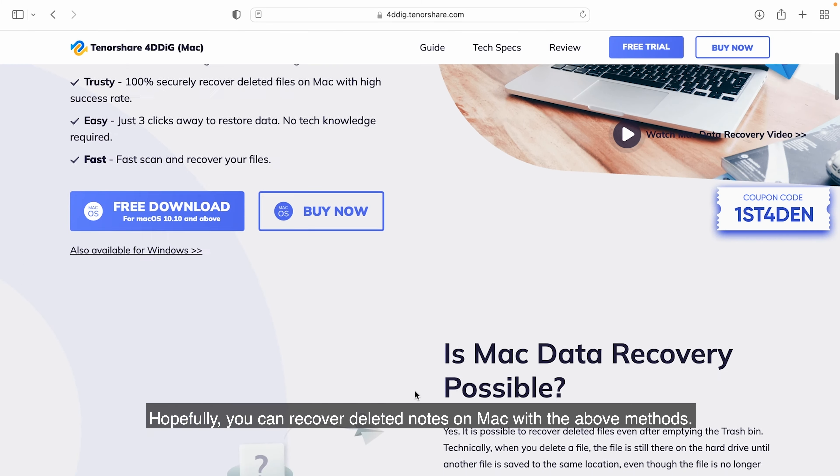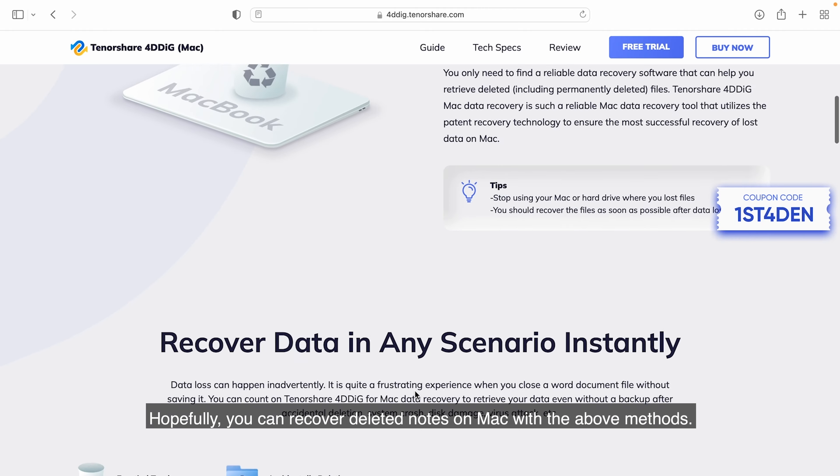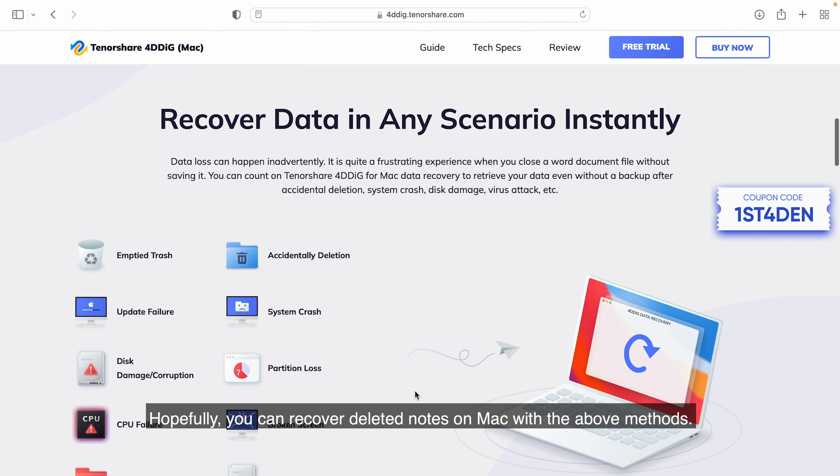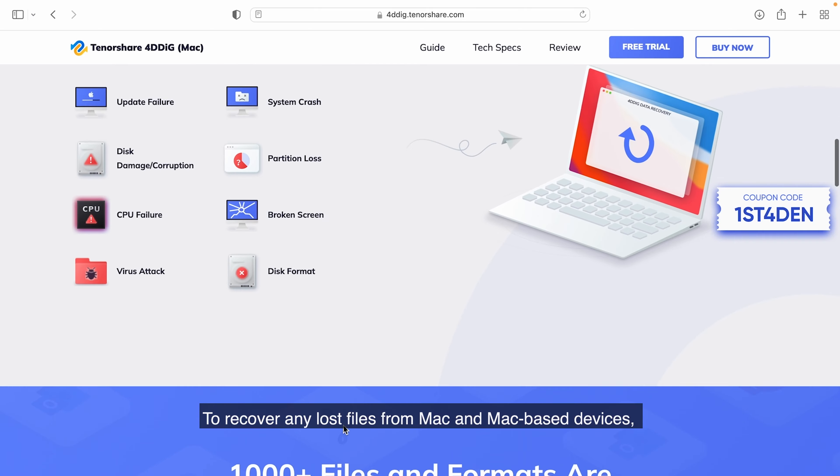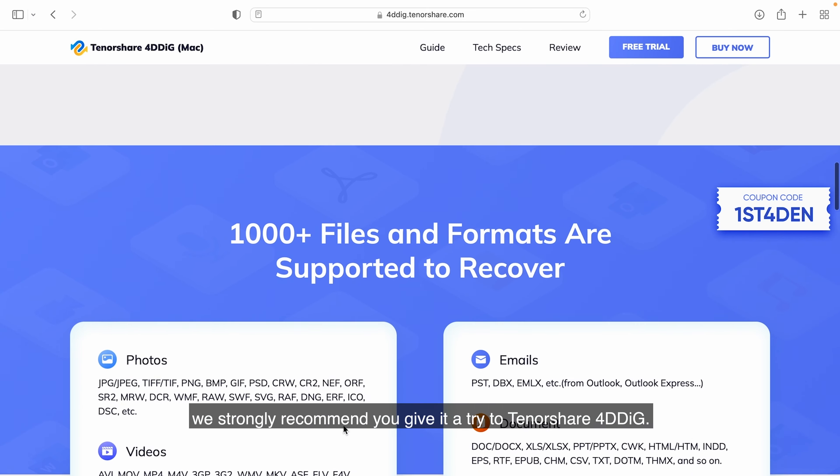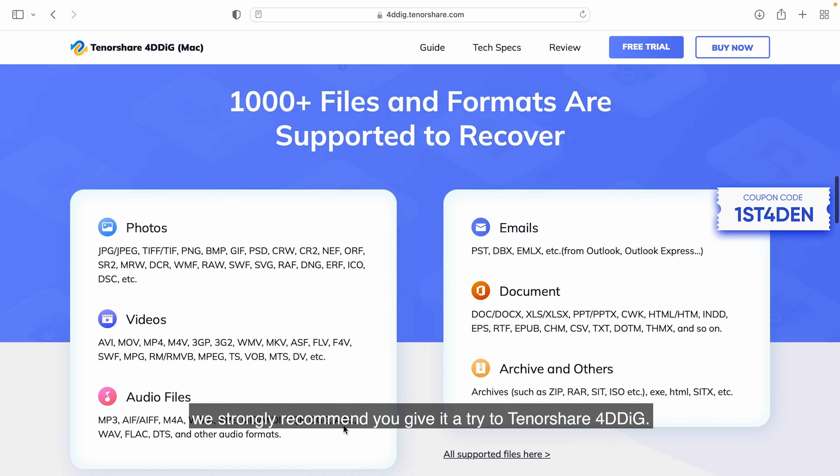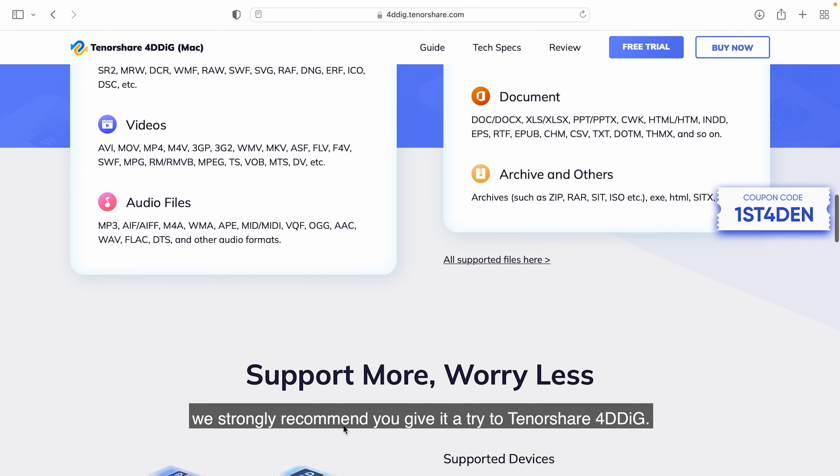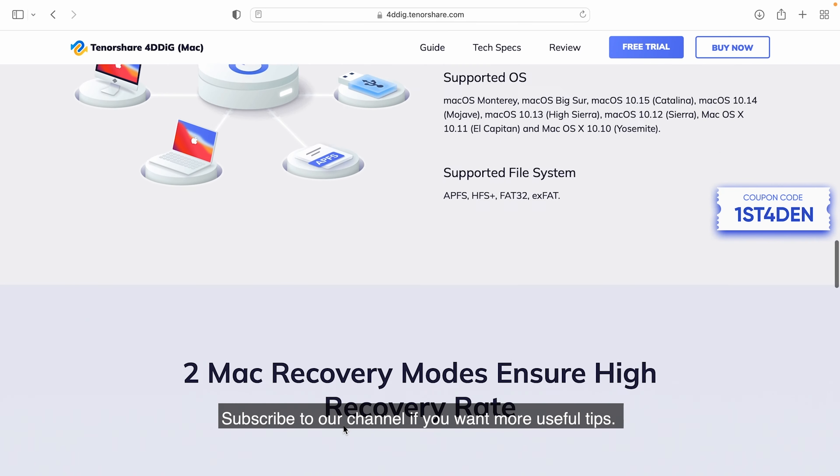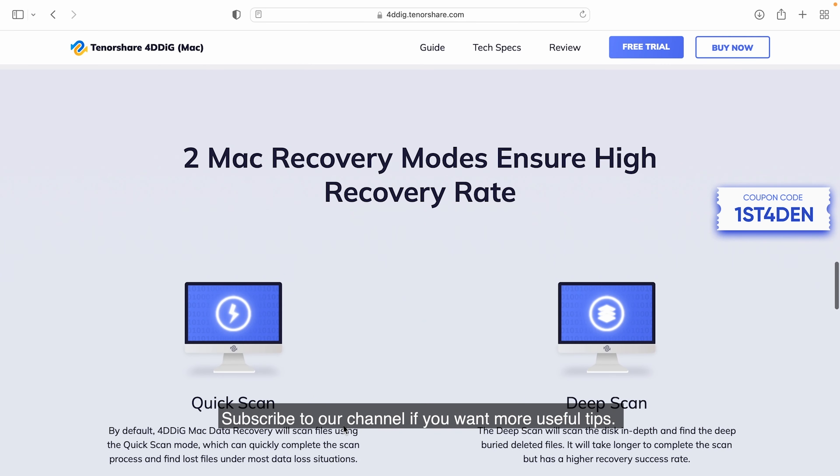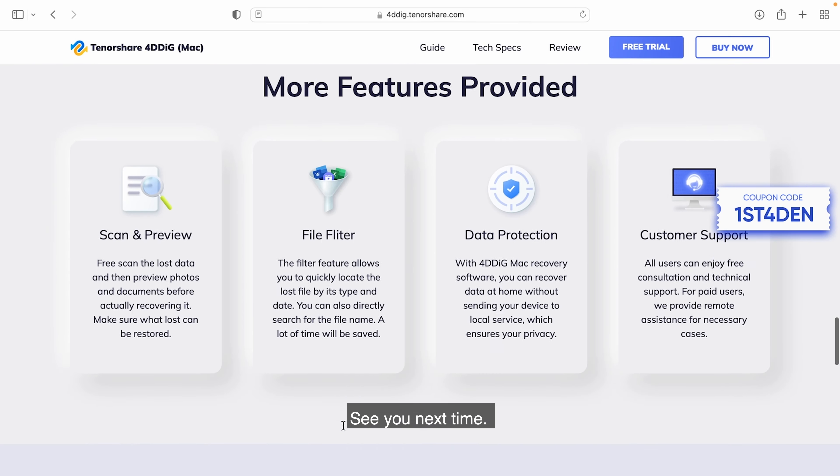Hopefully, you can recover deleted notes on Mac with the above methods. To recover any lost files from Mac and Mac-based devices, we strongly recommend you give it a try to Tenorshare 4DDiG. Subscribe to our channel if you want more useful tips. See you next time!